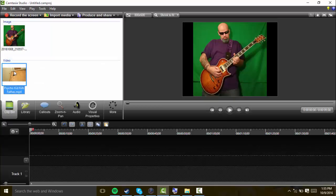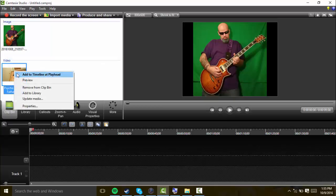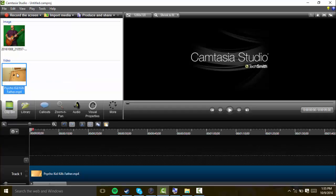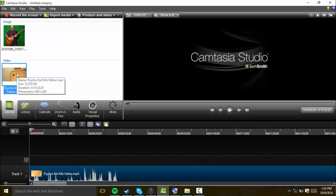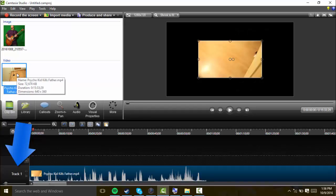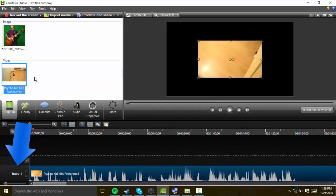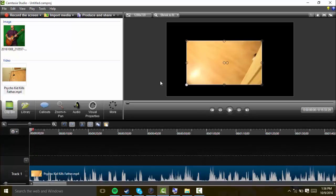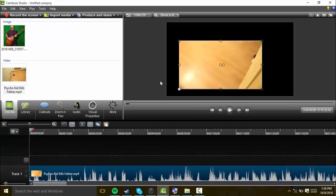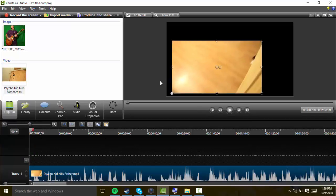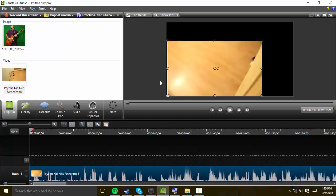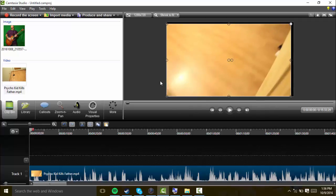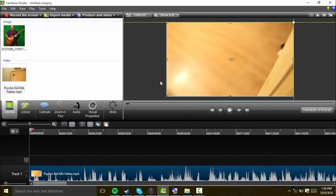First, you're going to put whatever you want in the background first in the timeline because that will make it in track one. Before you do anything else, I would advise that you drag it all the way out to the corners like this.